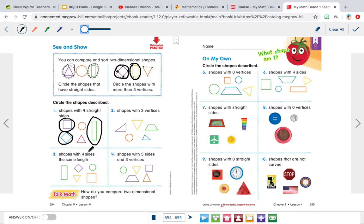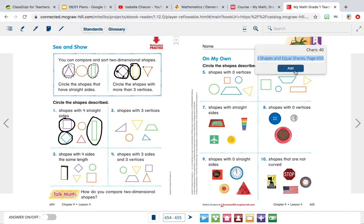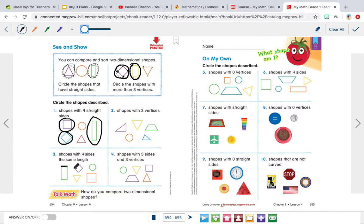For number three, we have shapes with four sides the same length. So we're looking for shapes with four sides that are all the same length. This one has four sides, but they are not the same length — these two sides are a lot longer than these two sides — so we're going to erase that. Let's look at the diamond or the square. It has one, two, three, four sides, and they are all the same size, so we're going to circle that.